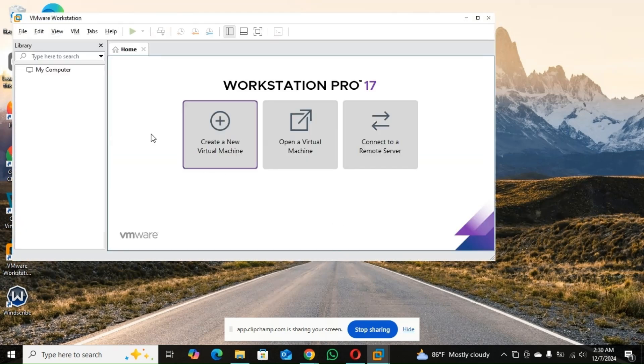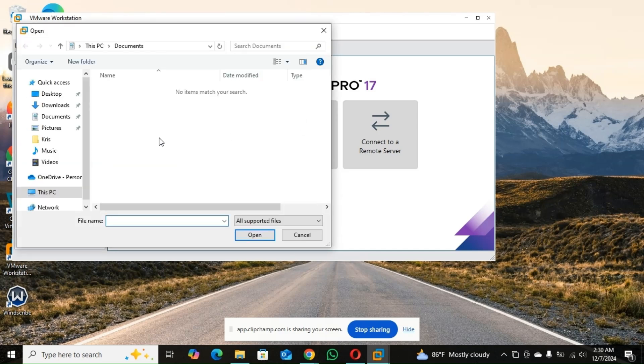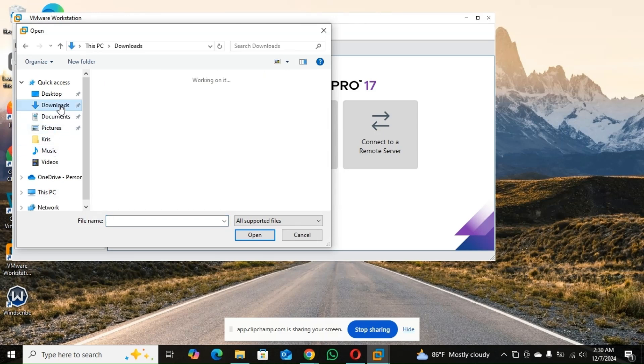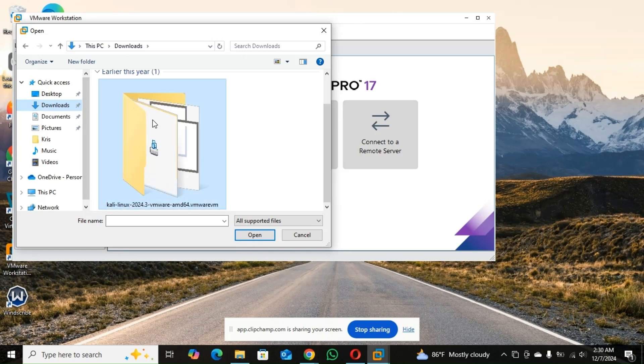So when the VMware opens, you just go to open a virtual machine. So you look for your download. So mine is in download.